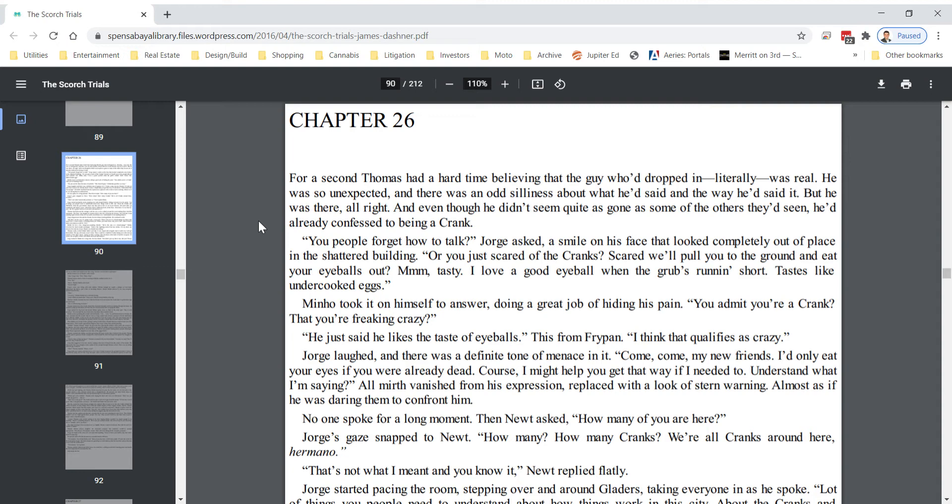You people forget how to talk? George asked, a smile on his face that looked completely out of place in the shattered building. Or are you just scared of the cranks? Scared we'll pull you to the ground and eat your eyeballs out. Mmm, tasty. I love a good eyeball when the grub's running short. Tastes like undercooked eggs. You admit you're freaking crazy.